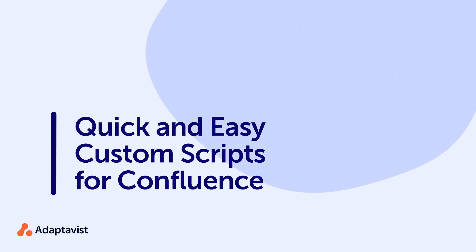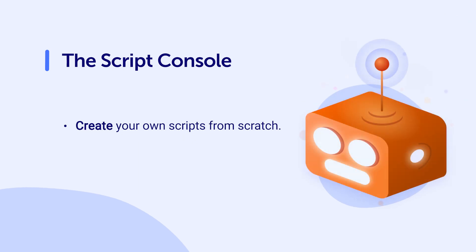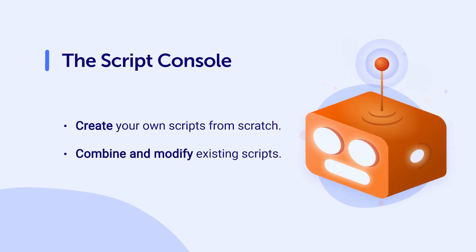In addition to using built-in scripts, you can use the Script Console feature in ScriptRunner to create your own scripts from scratch and execute them. In this module, we'll review how to combine different scripts and modify them into something new.